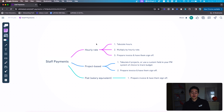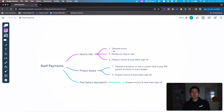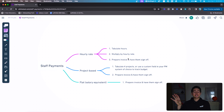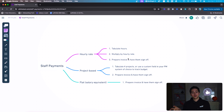For hourly rate, any system that automates payments would need to: one, tabulate the number of hours worked in whatever time period; two, multiply by some hourly rate; and three, prepare an invoice with line items broken down for different tasks, multiplied by the hourly rate to equal the total. Then send it over to them, have them sign off, and use that to trigger the rest of the flow. That's what the hourly rate flow looks like.